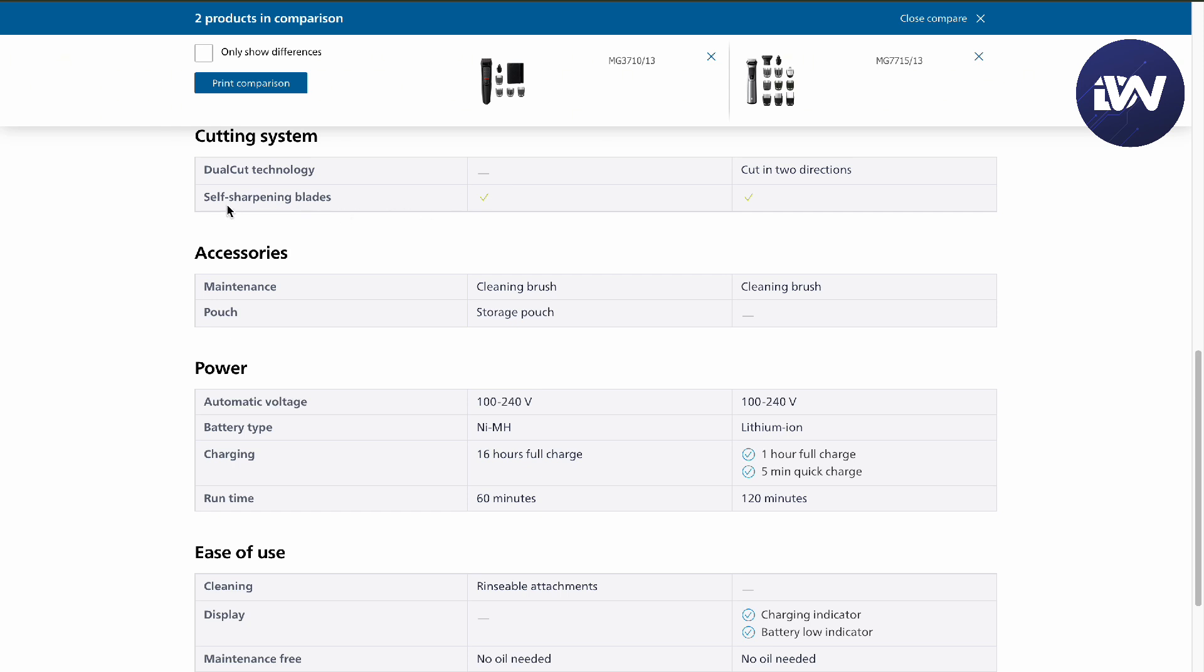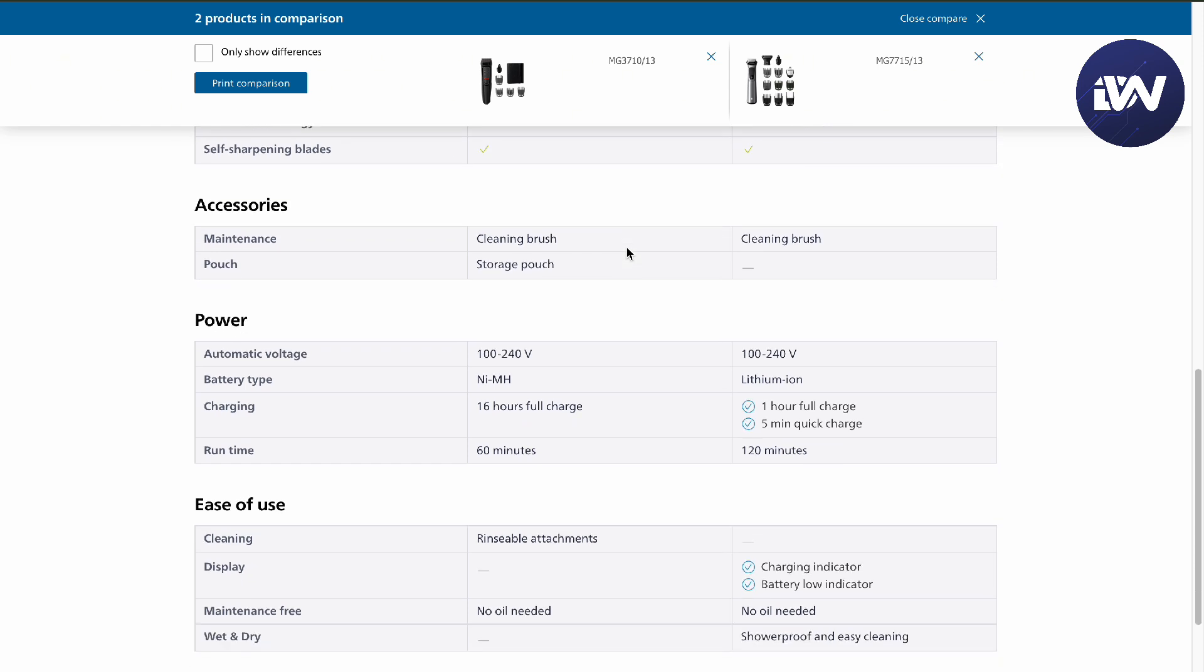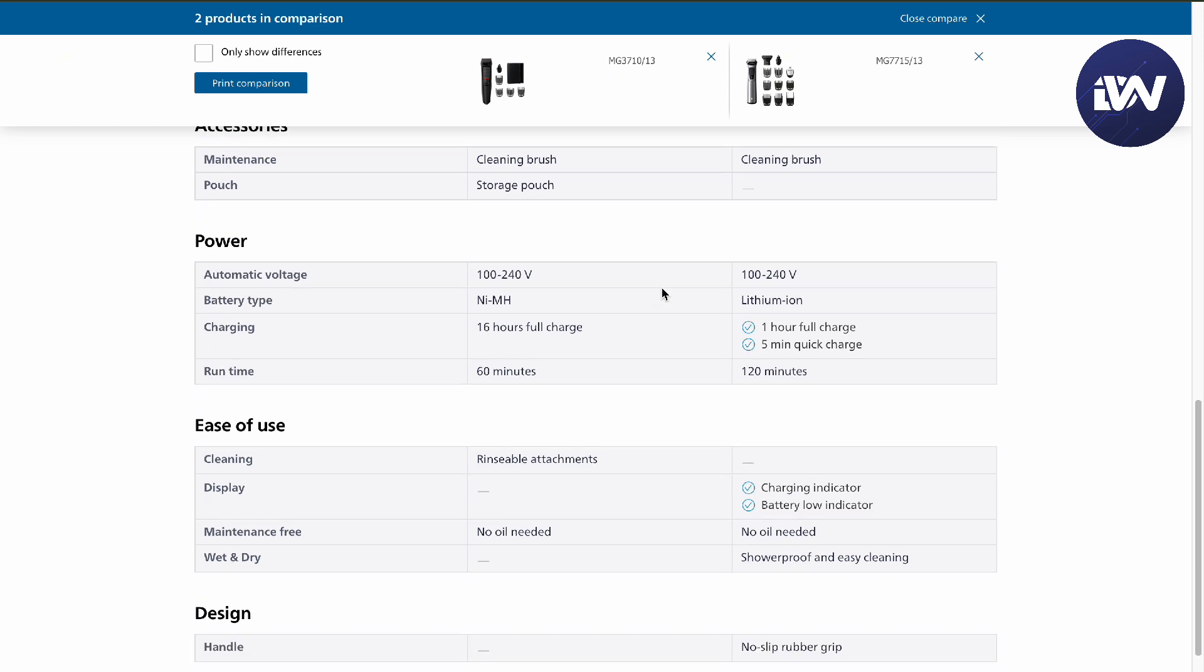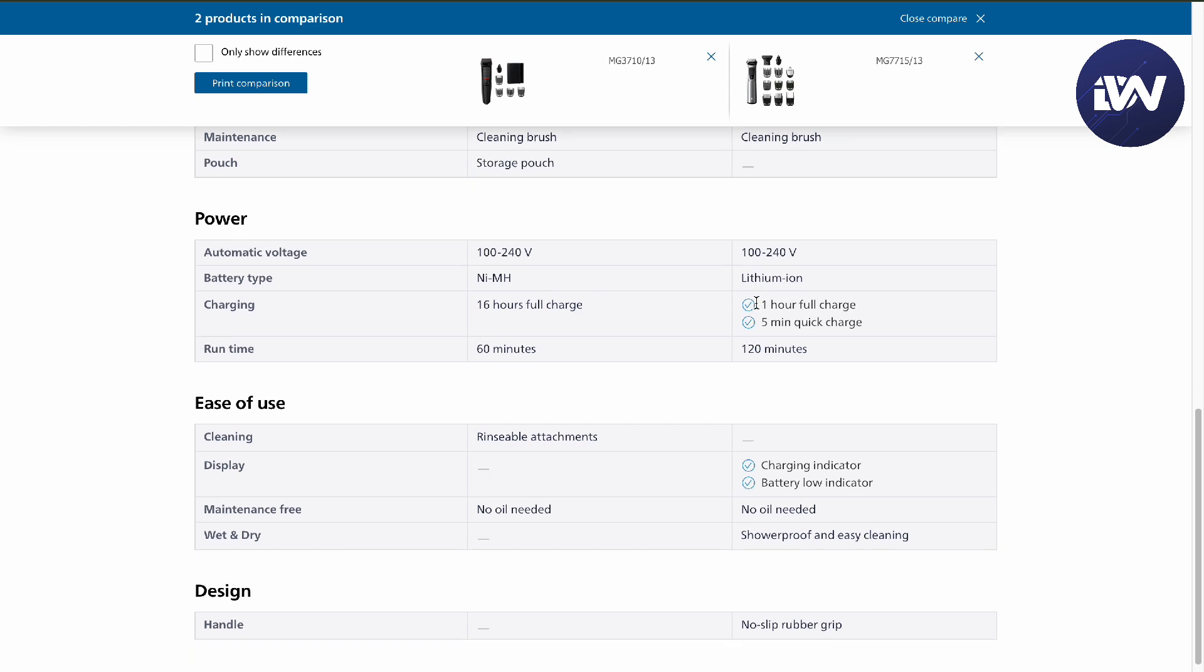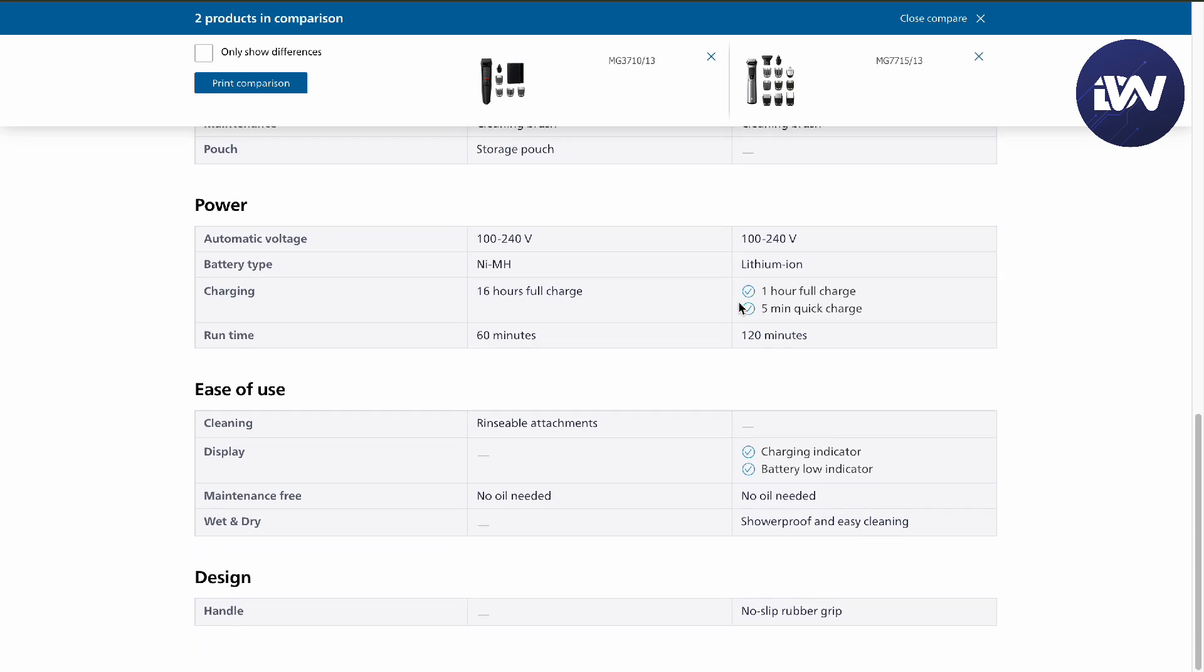For accessories, you'll have cleaning brushes for both of course, but the 3000 has a storage pouch unlike your 7000. For power, they are both powered by battery, but the 3000 is nickel and the 7000 series is lithium ion with a quick full charge.